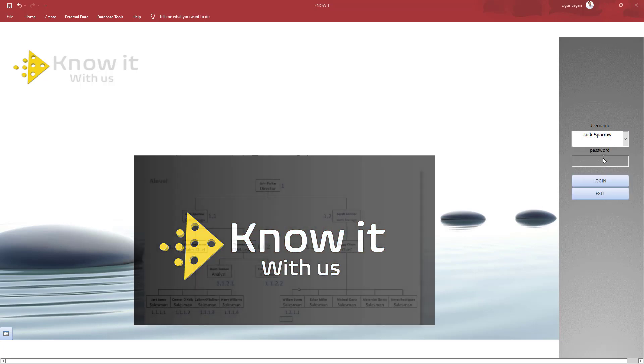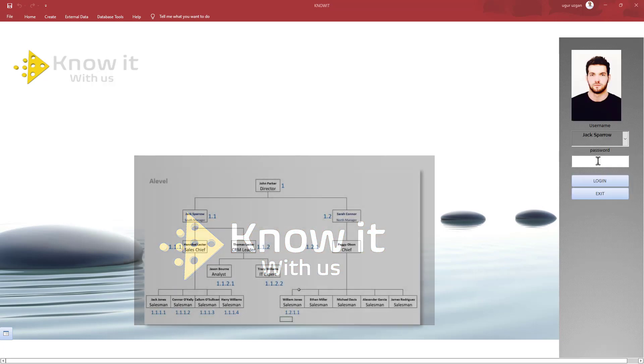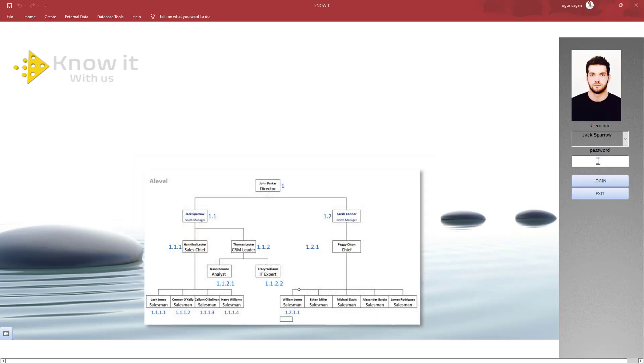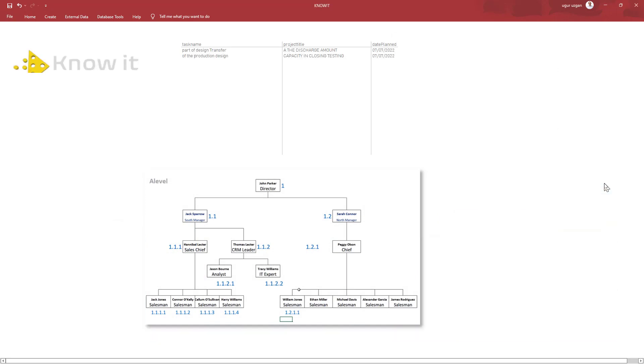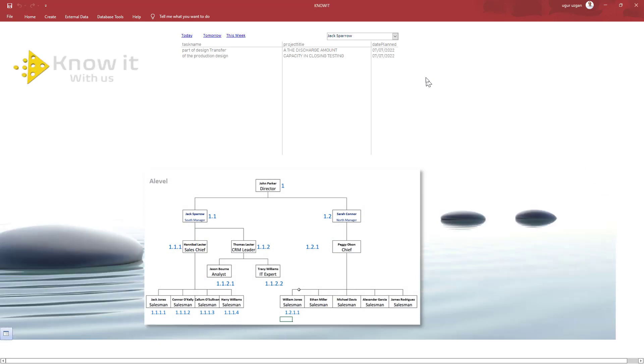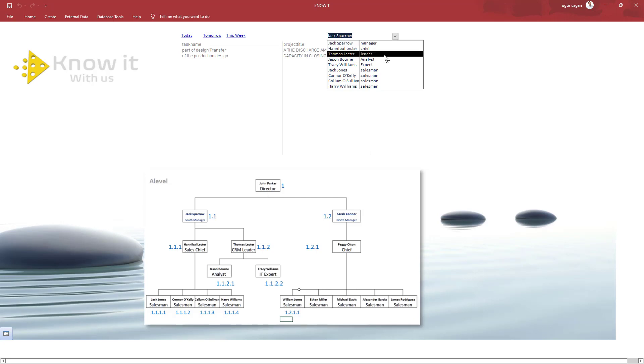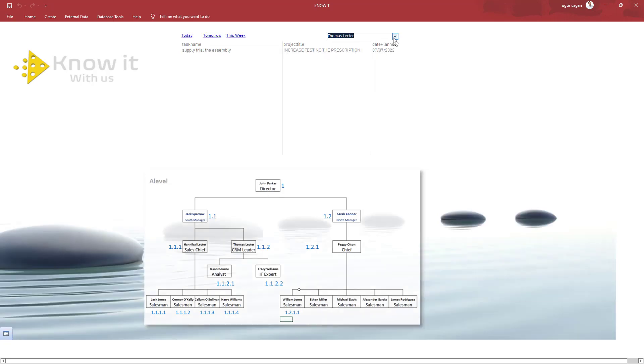Today I am going to show you the hierarchical login system that I used in my applications. This system can set the record ownership based on the user position in the organizational chart.